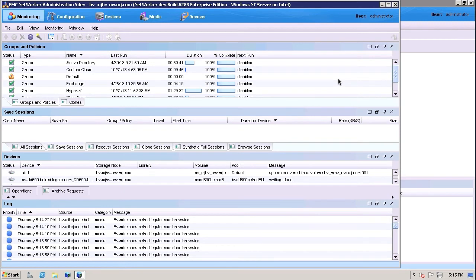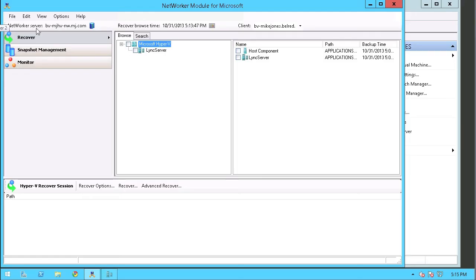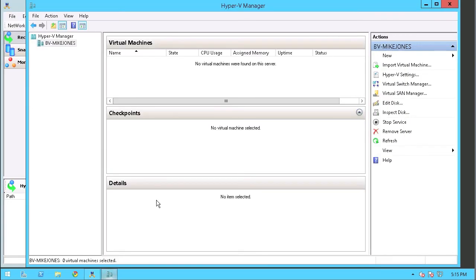So now that you've seen how Networker automatically includes virtual machines that are created by the tenants into the backup policies, I'm here and I've actually run a backup of that particular backup group, Contoso Cloud. So what I'm going to do here is actually show you a specific scenario where if I go into the Hyper-V manager,